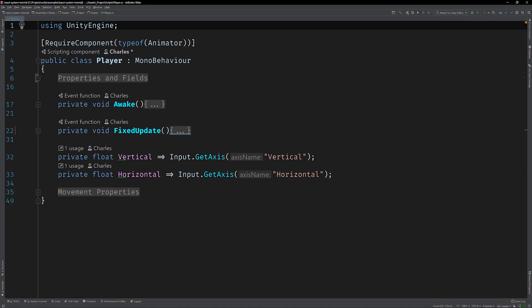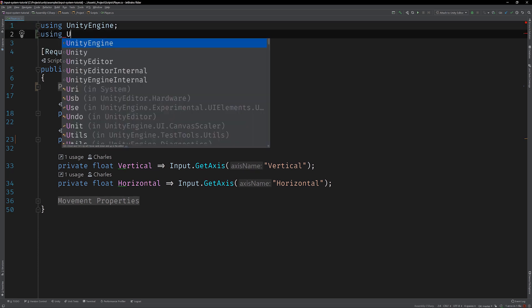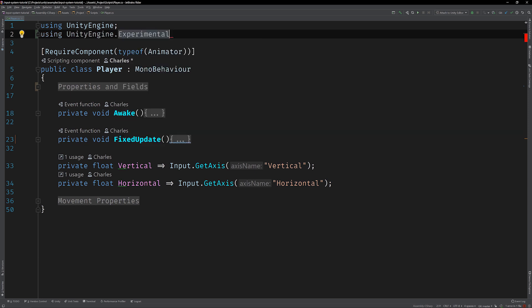Alright so we'll be taking an iterative approach here. I want to start using the new input system as quickly as possible. So at first we're just going to focus on reading WASD input from the keyboard. Warning the code you're about to write is going to be quick and dirty but it'll get the job done and we'll be replacing it very soon with a more robust implementation. So don't worry. The first thing we need to do is import the new input system API. As of the recording of this tutorial it lives inside of the UnityEngine.experimental.input namespace. So let's go ahead and import that into our script.